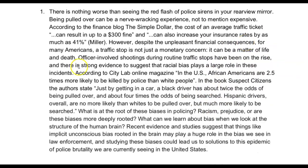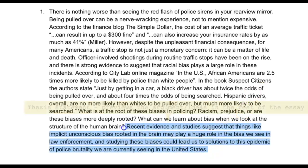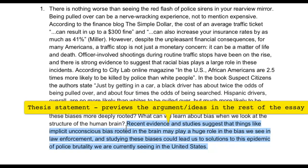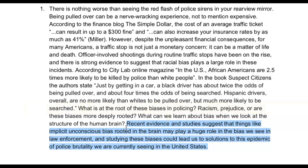Once your reader has been given enough details and information proving that there's something interesting to be talked about — that there's some conflict or problem that needs to be addressed — you move to the very end: the thesis statement. The thesis statement is where you lay out very specifically what the rest of your paper is going to discuss. So you can see here it says: 'Recent evidence and studies suggest that things like implicit, unconscious bias rooted in the brain may play a huge role in the bias we see in law enforcement, and studying these biases could lead us to solutions to the epidemic of police brutality we are currently seeing in the United States.'